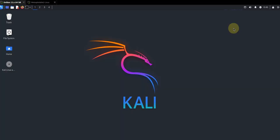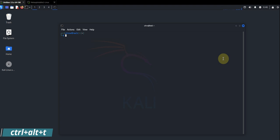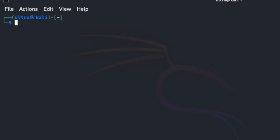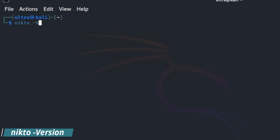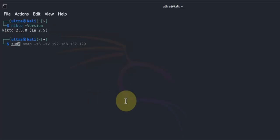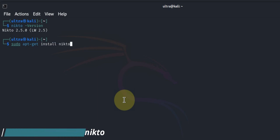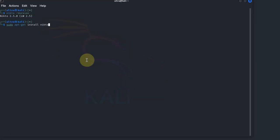To begin, we'll open the terminal in Kali Linux by clicking the terminal icon or pressing Ctrl+Alt+T. First, let's confirm that Nikto is installed on our system. Type nikto --version and hit enter to see if Nikto is installed. If not, you can install Nikto by typing sudo apt-get install nikto. I'm not going to run this command because I already have Nikto installed, so let's continue.